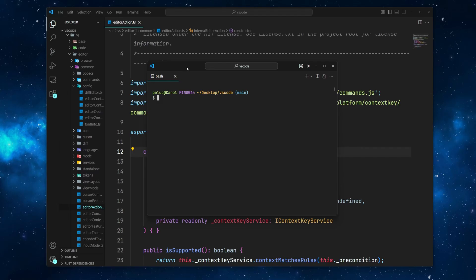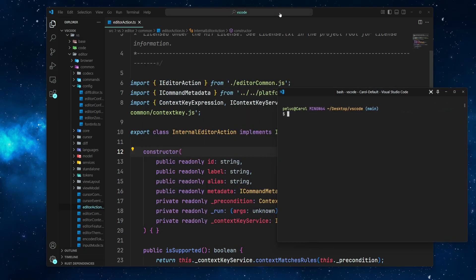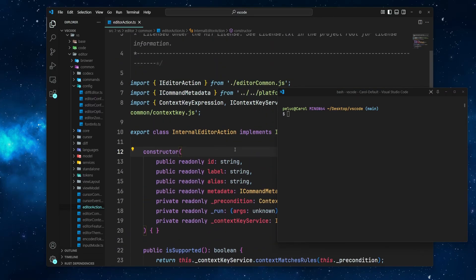You can customize the floating window in a few ways. To make it more compact, click the Set Compact Mode button. And to pin it on top of all windows, click Set Always on Top. This Always on Top option is especially useful if you are working with multiple monitors or juggling several windows — for example, when debugging or referencing documentation.